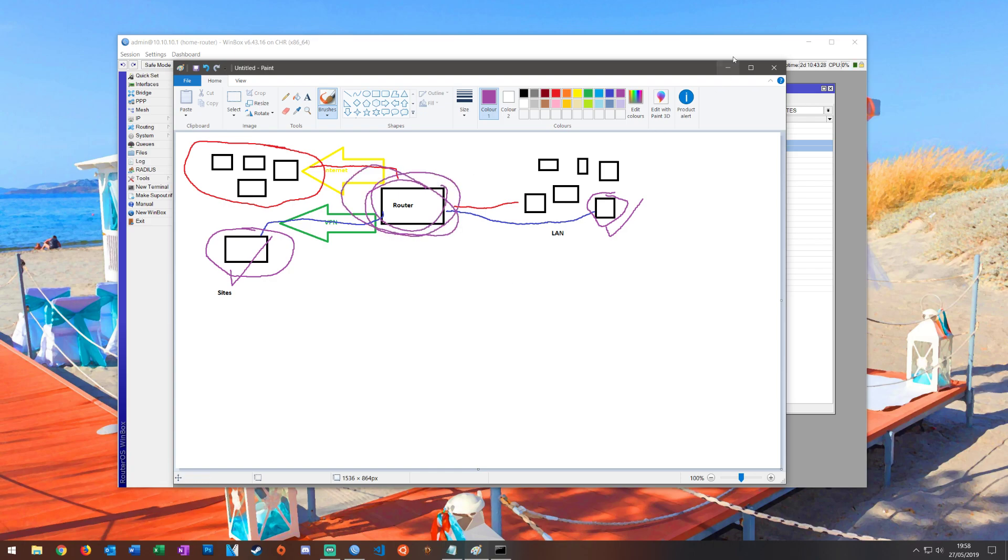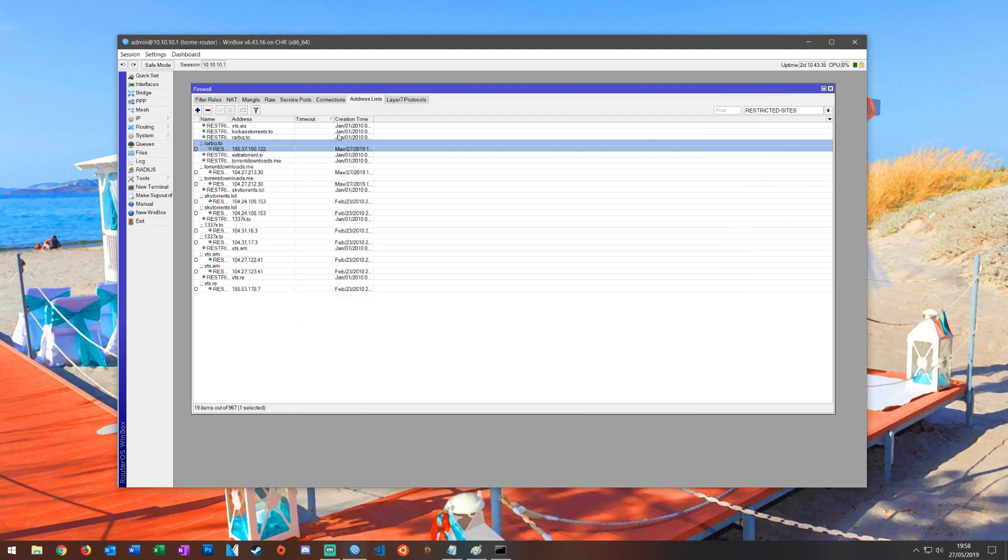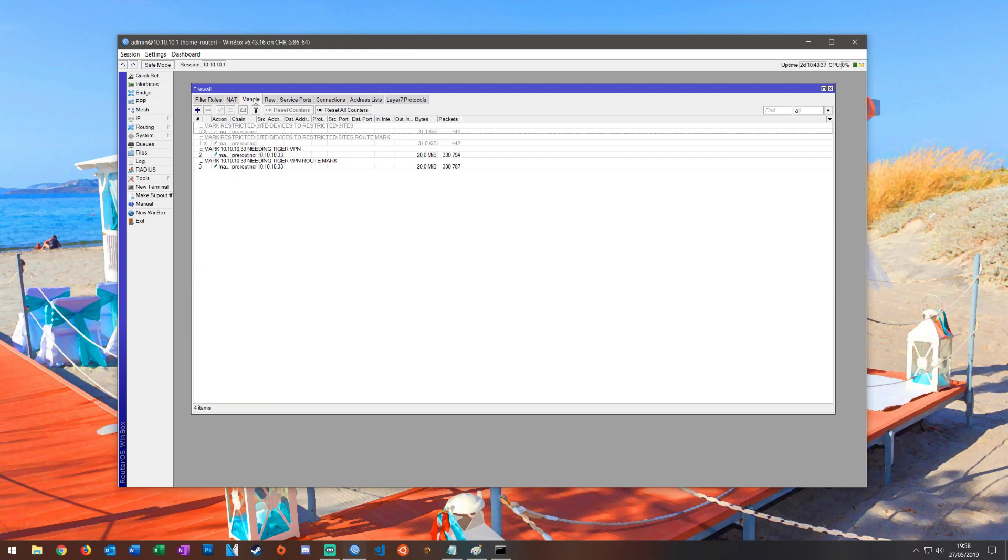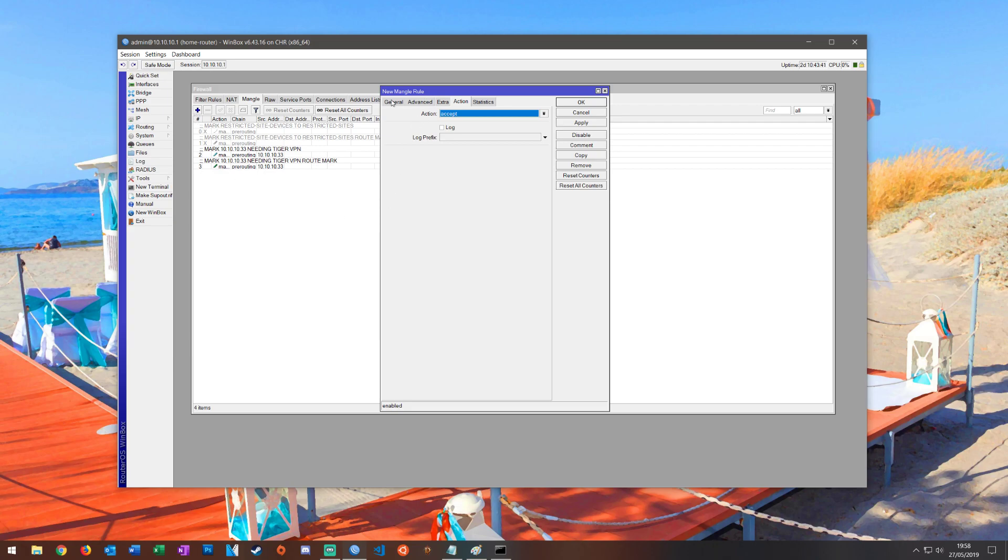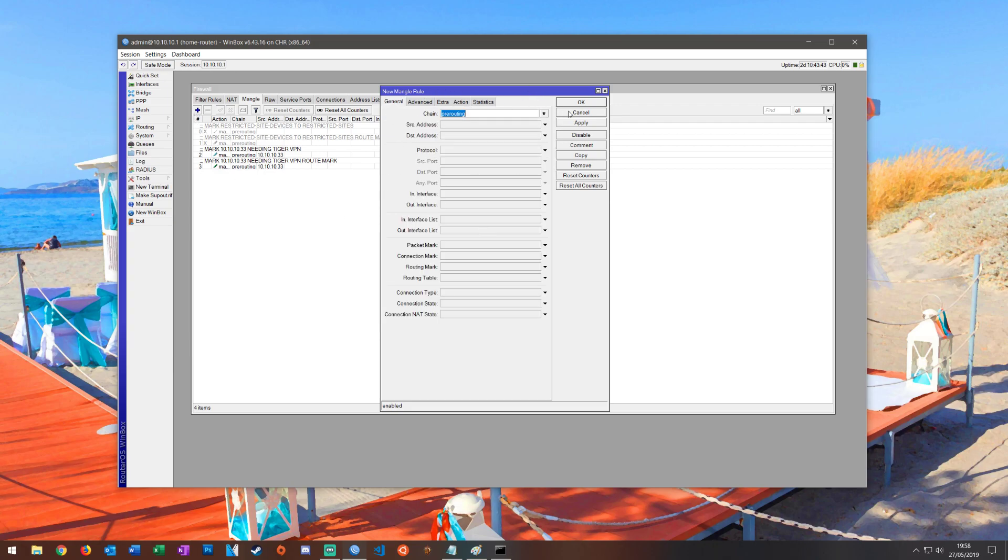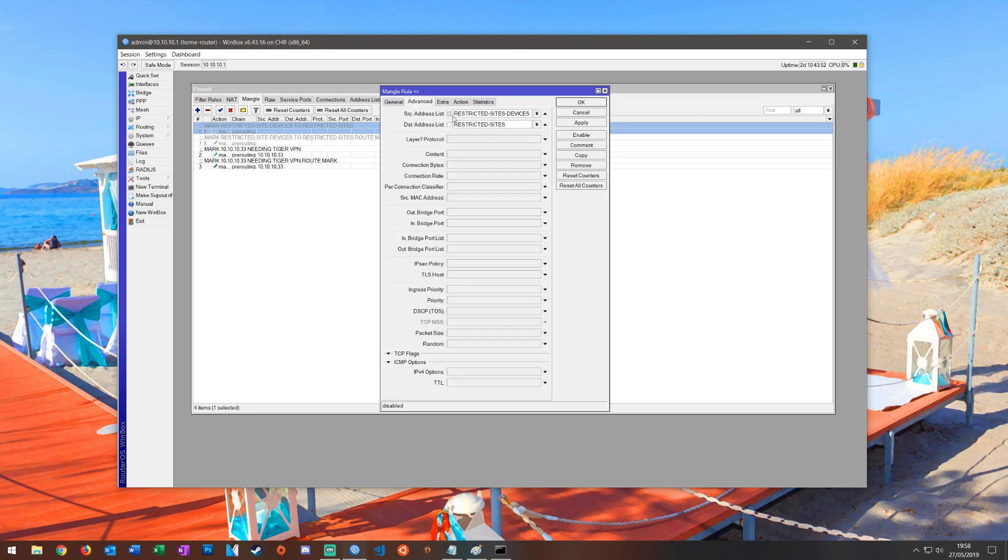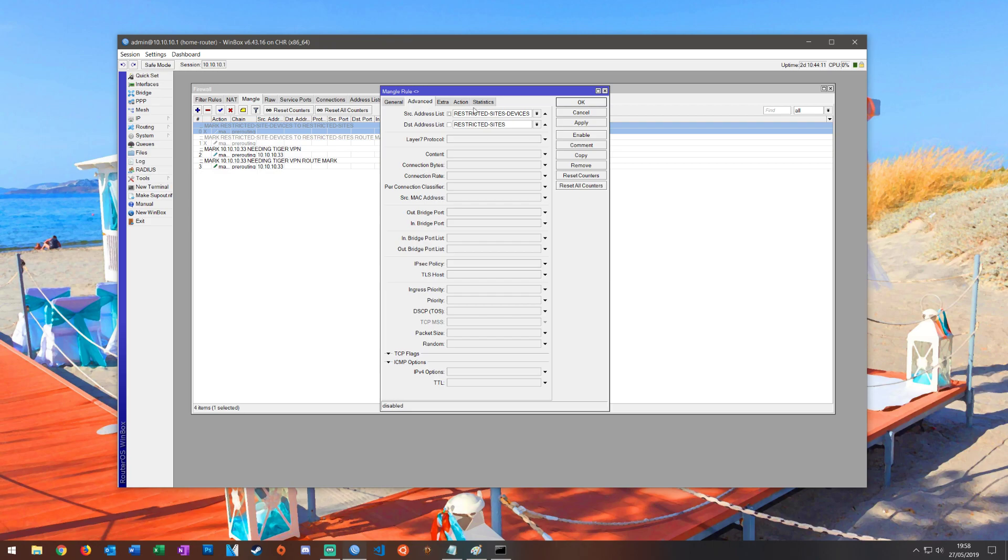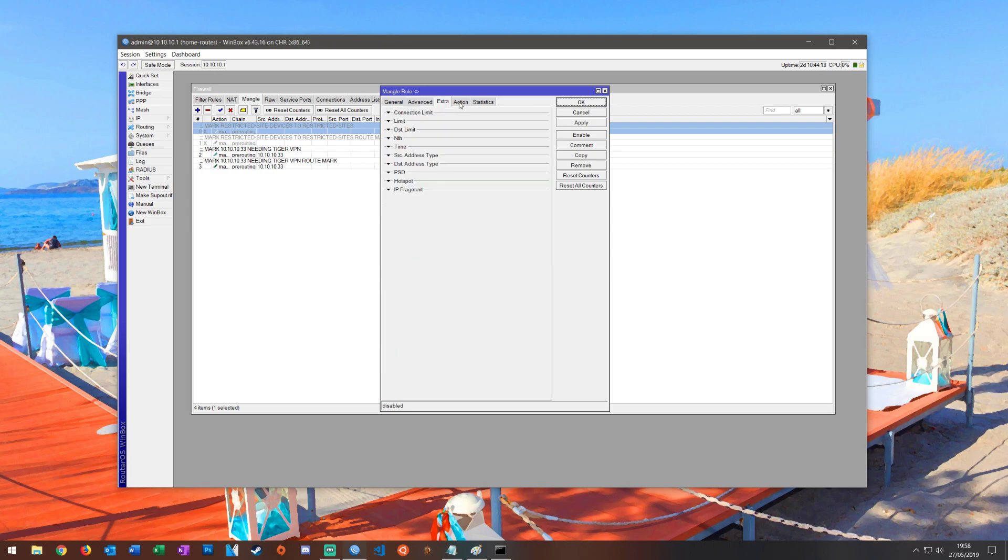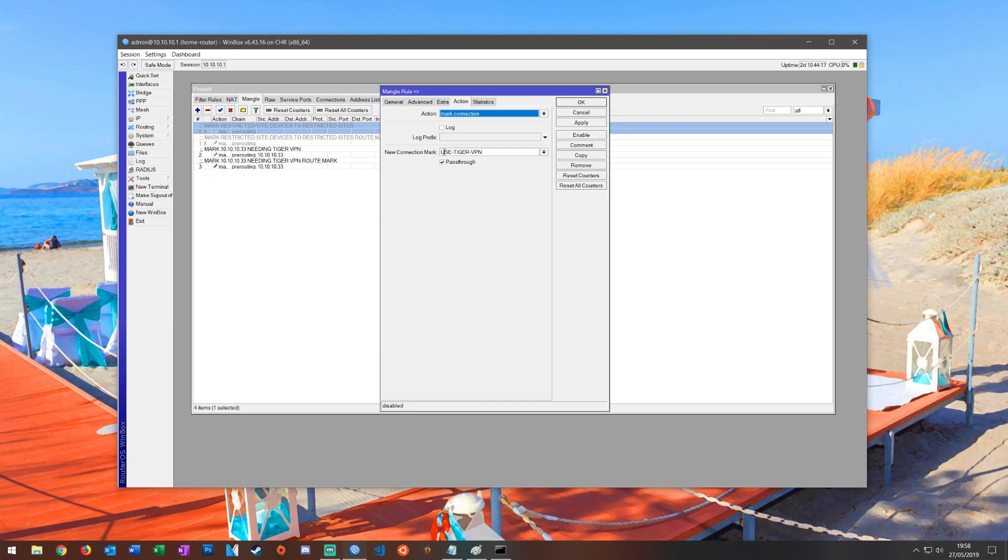This is the bit we need to work on now, actually making it do what it needs to do to make the traffic go this way rather than that way. So we're going to go into mangle and we're going to create our first rule. It's going to be a pre-routing rule because it's before it goes anywhere. Going to the advanced tab, we're going to use the two device lists that we've already made. The source list is my devices, so traffic coming from my devices, and the destination address list which is the sites where my traffic is going to. In action we're going to mark that connection. The connection mark I'm using is use tiger VPN because I'm using tiger VPNs. I've ticked pass through because I want the traffic to go on to the next rule.